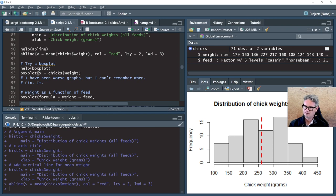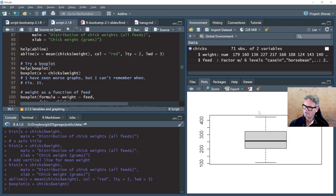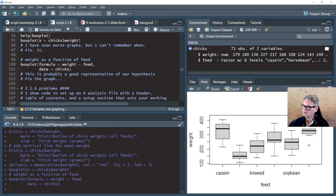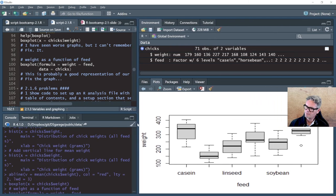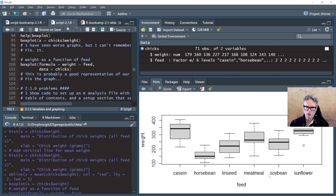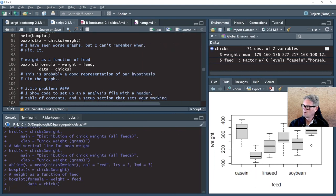The basic box plot can just be a single variable — all the chick weights at once, not distinguished by any factor. That's a really bad graph with no labels. Then weight as a function of feed. Notice the graph isn't wide enough to display all the factor levels — we would often redraw the factor level labels at an angle to have a normal width graph, but I'm not going to bother with that here. That's all the code involved.